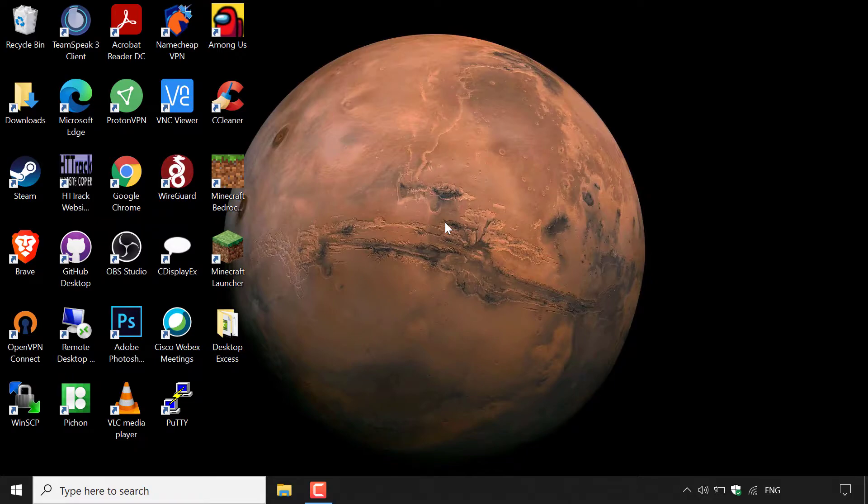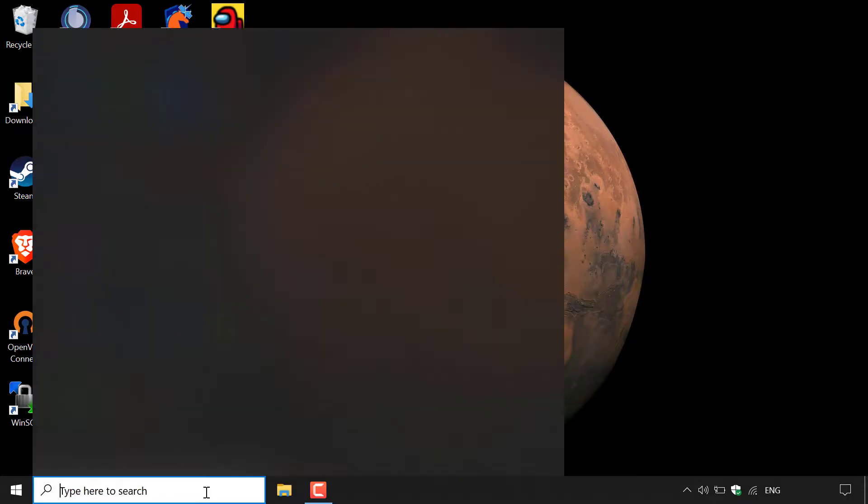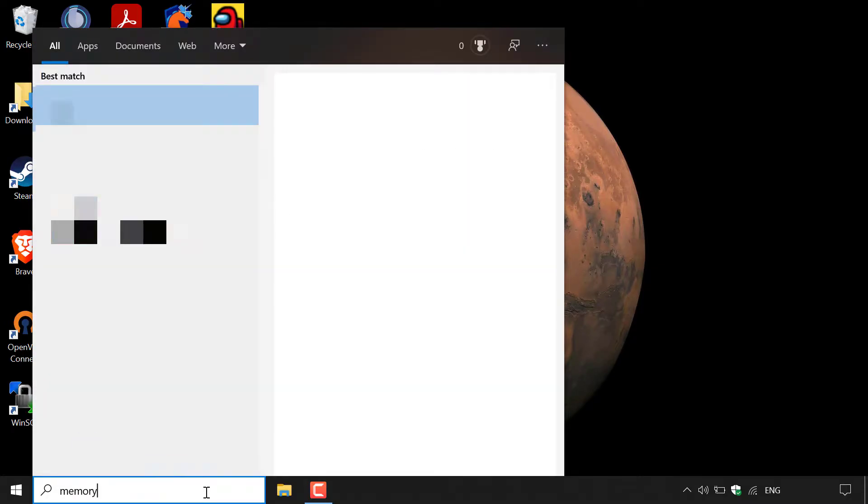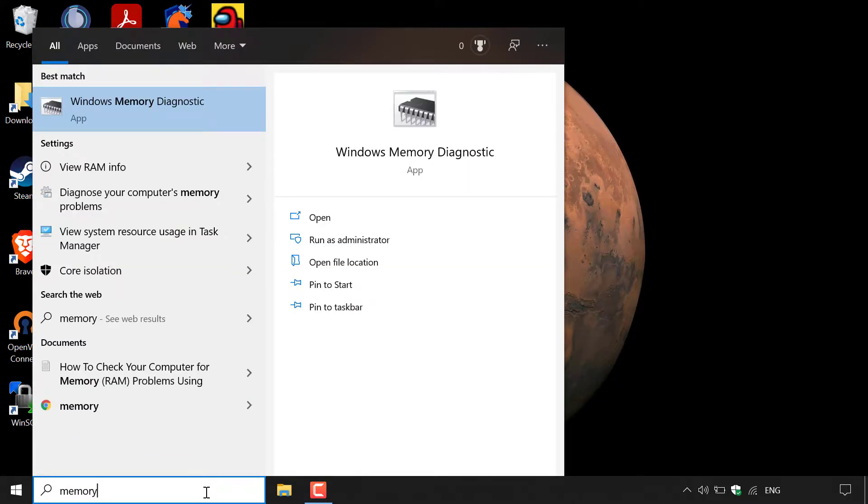The first thing you need to do is navigate to the bottom left-hand corner to the search box and left-click on it. Once you've done that, you want to type memory. In the search results, the best match should be Windows Memory Diagnostic app.